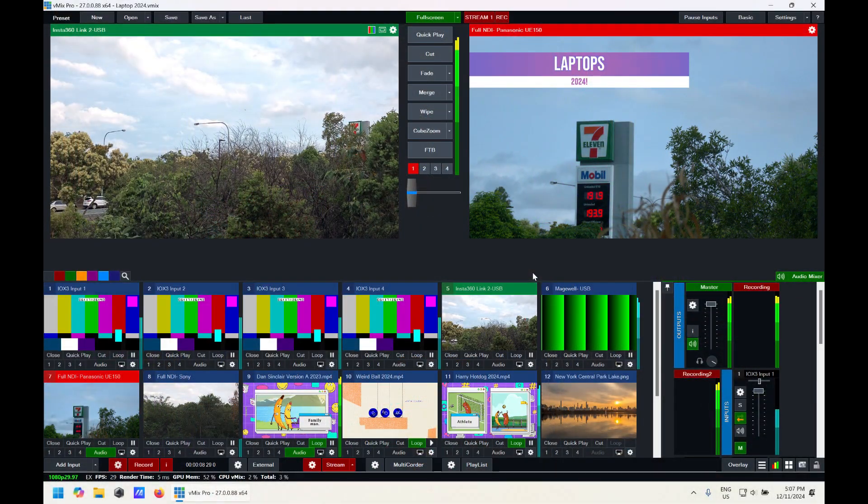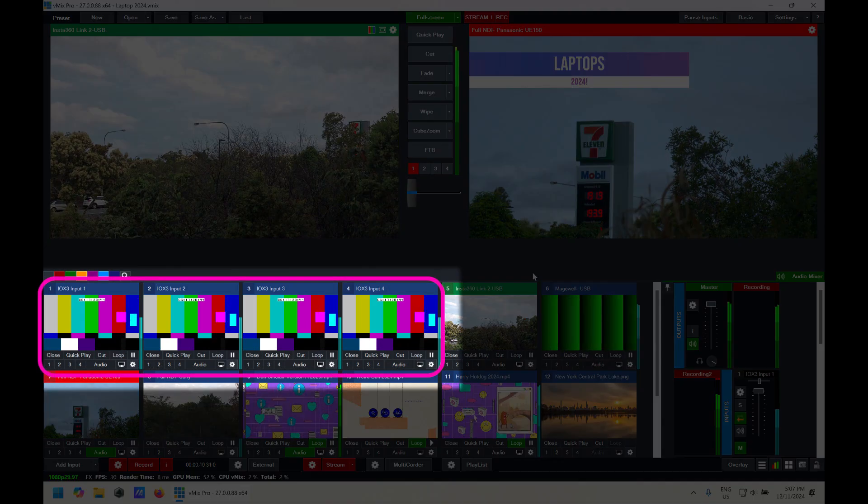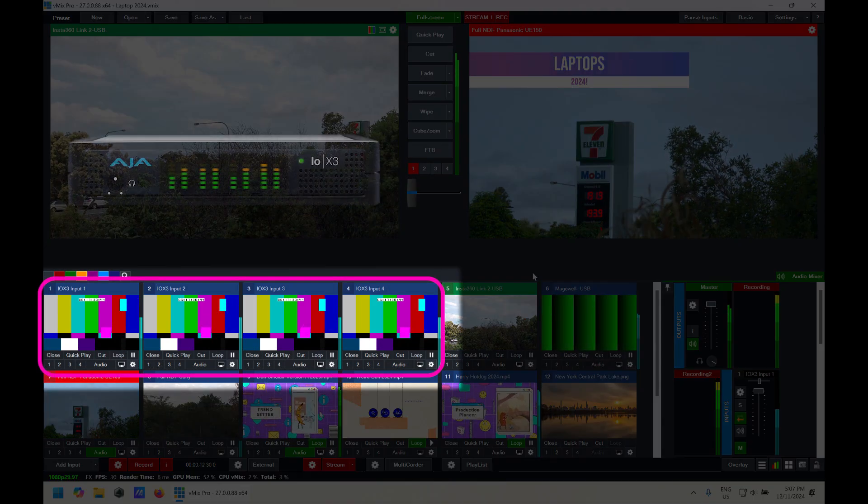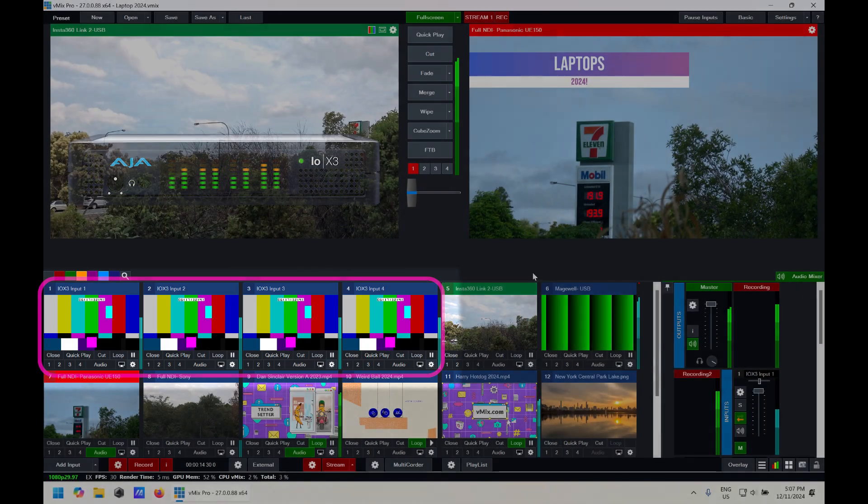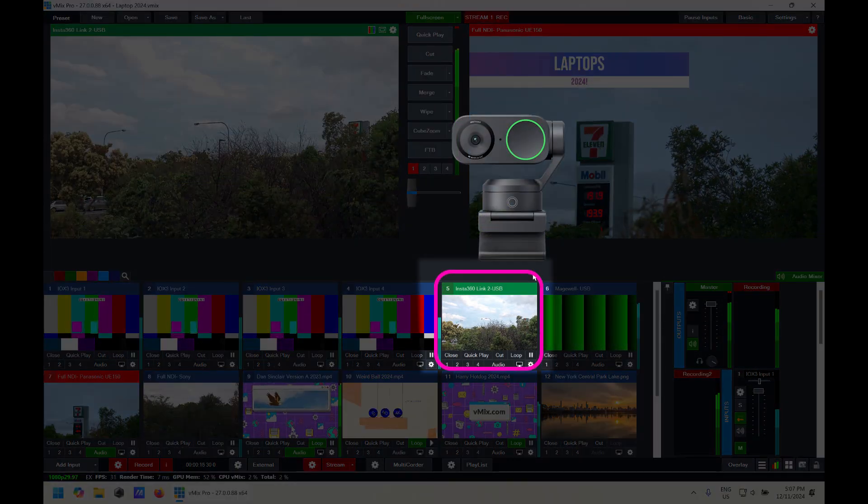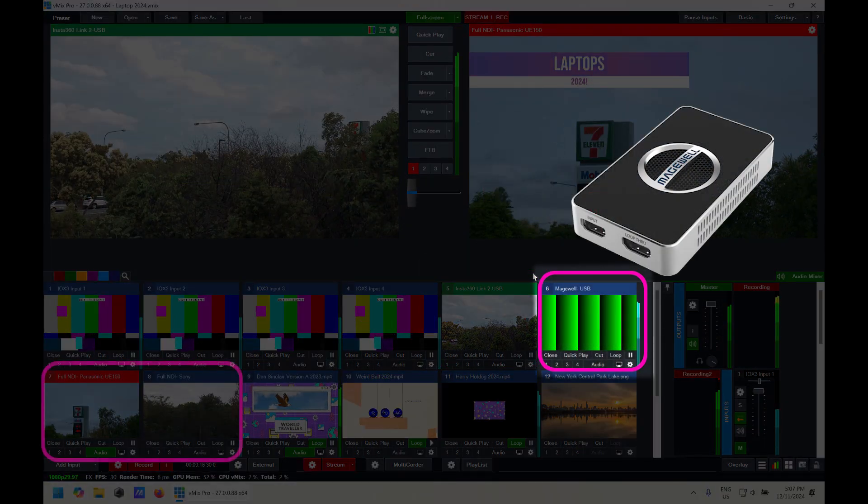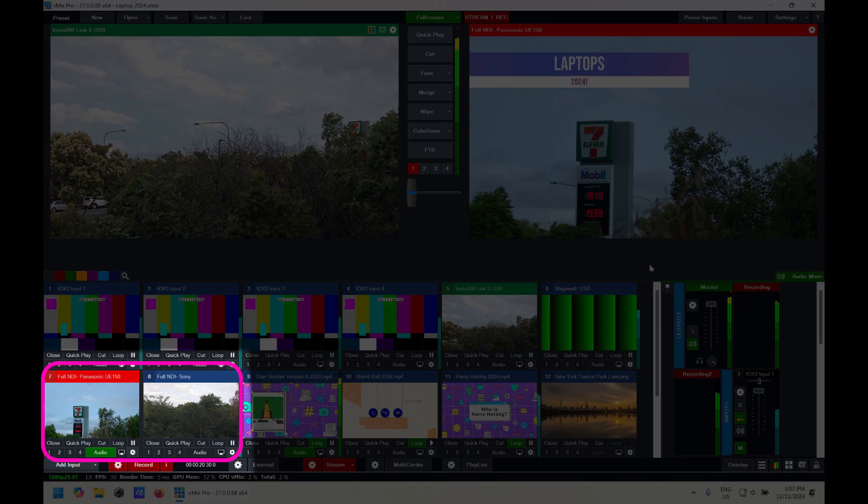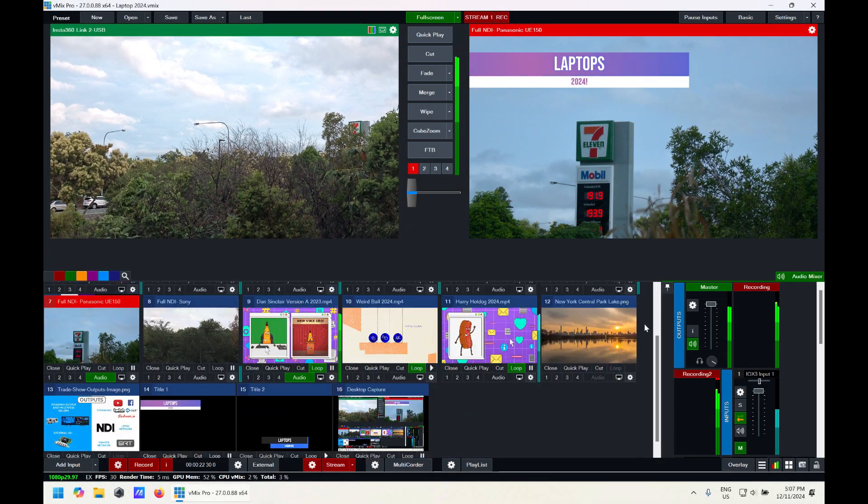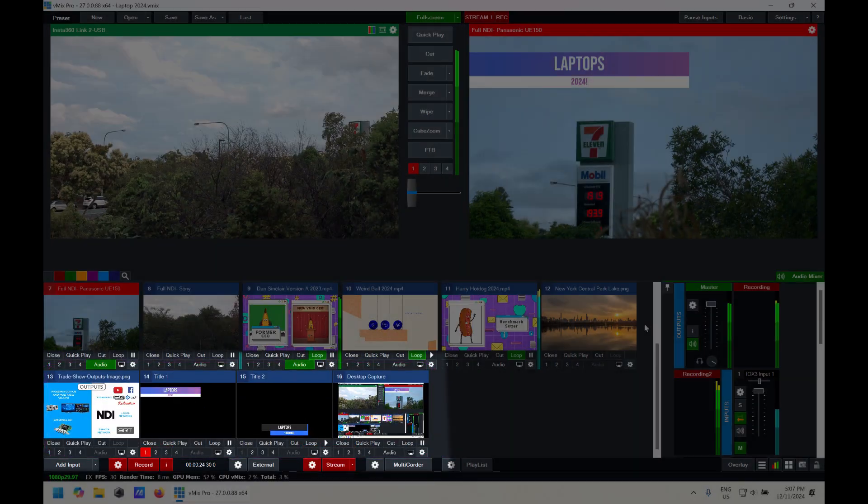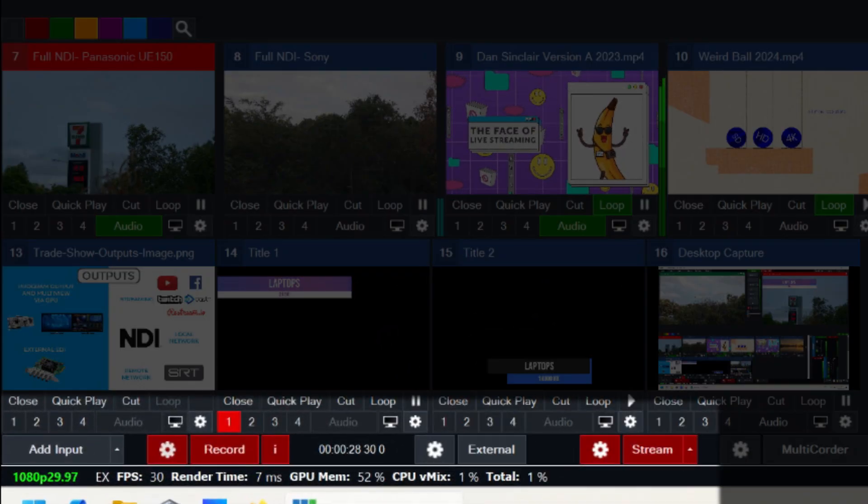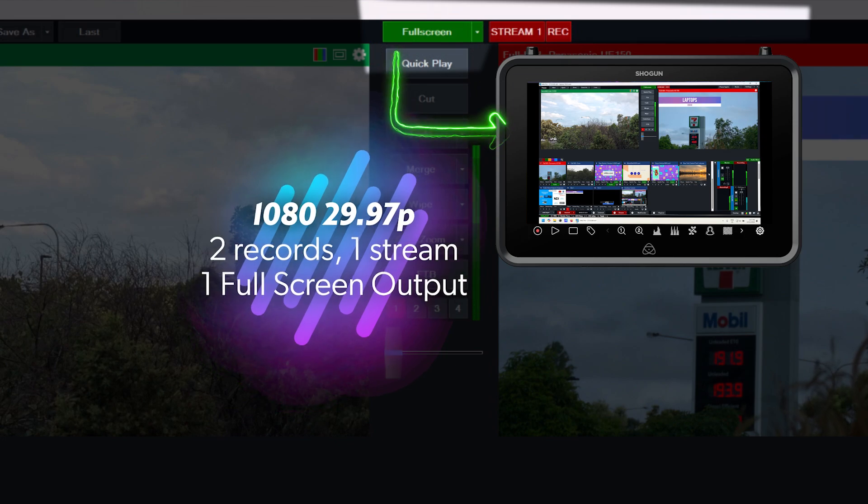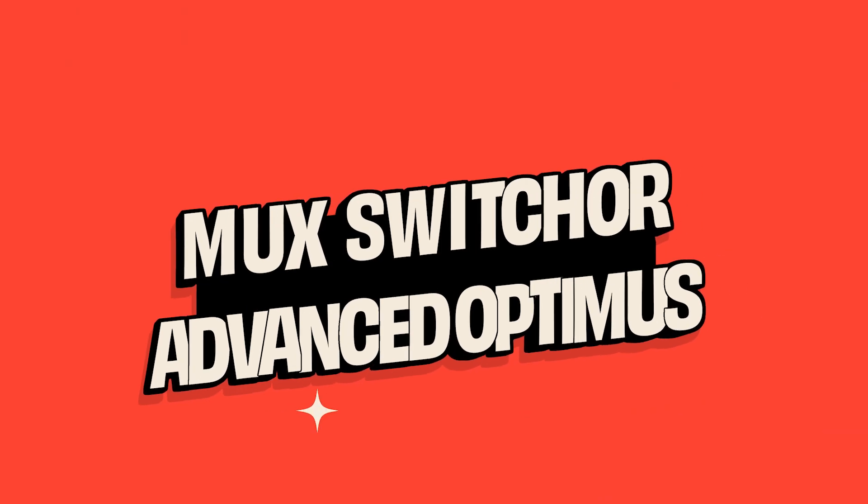Now we've got our laptop running a vMix production here. It has four Thunderbolt video inputs via an AJA IOX3, one Insta360 Link USB webcam, a Magewell USB capture input and two full NDI inputs. It also has two video inputs on loop and some titles and images. It's a 1080 2997P production and is recording two outputs, streaming one stream and outputting the full screen via the HDMI port on the laptop to an Atomos monitor.